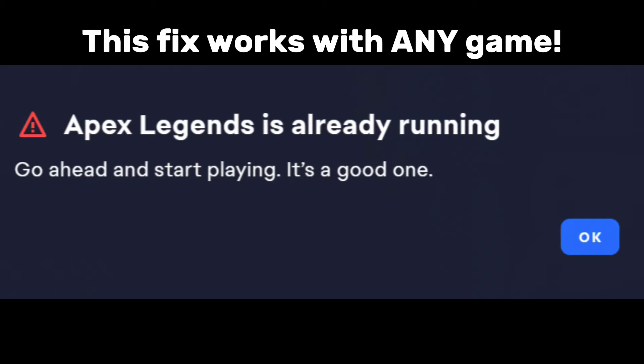We'll be fixing the EA Game Already Running glitch. This happens to a lot of people including me. It took a few months to figure out how to fix it, but the fix takes only 2 minutes to perform. So here you go.